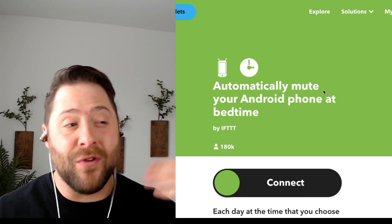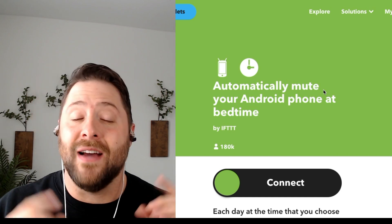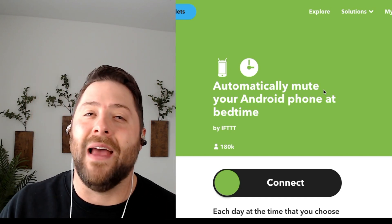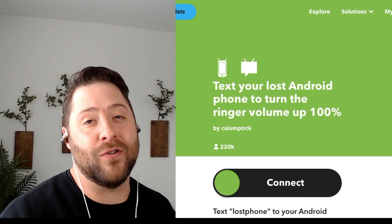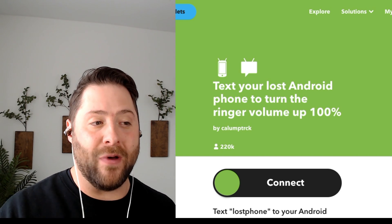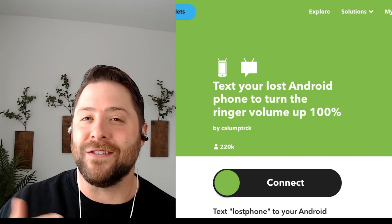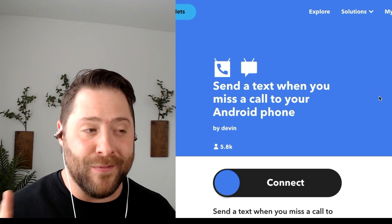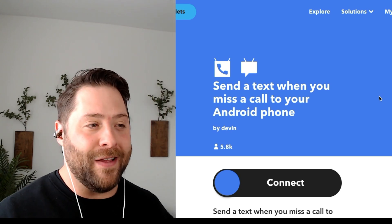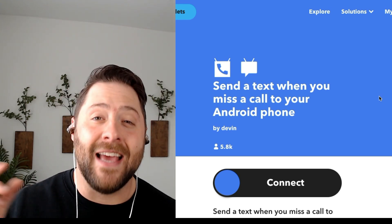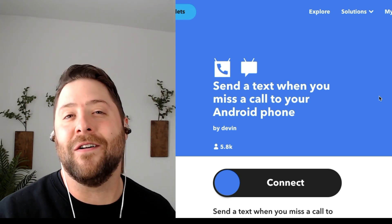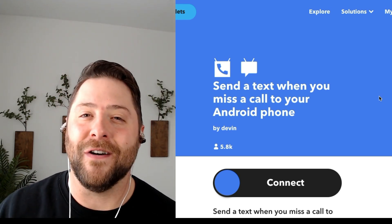For Android users, you can connect Android phone, Android SMS, and Android activity. You can set up your Android phone to automatically mute at bedtime. You can text your lost Android phone, and the ringer will automatically turn up to 100% so you can call it and find your phone. And finally, this one's my favorite: send a text to whoever called you when you missed a call on your Android phone.